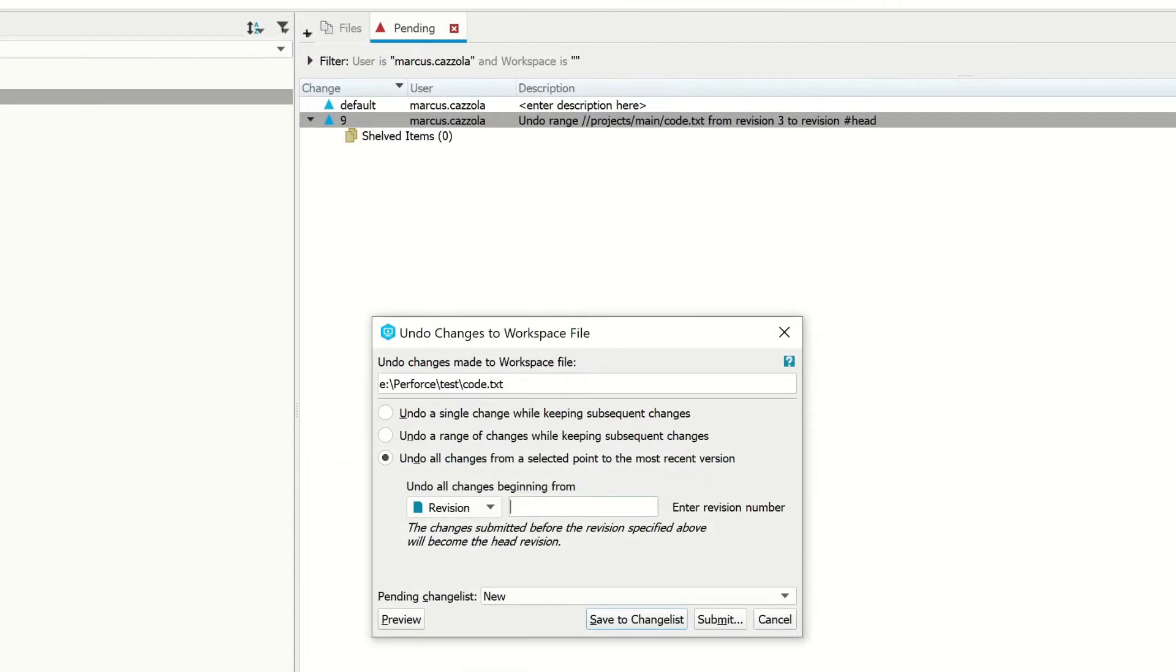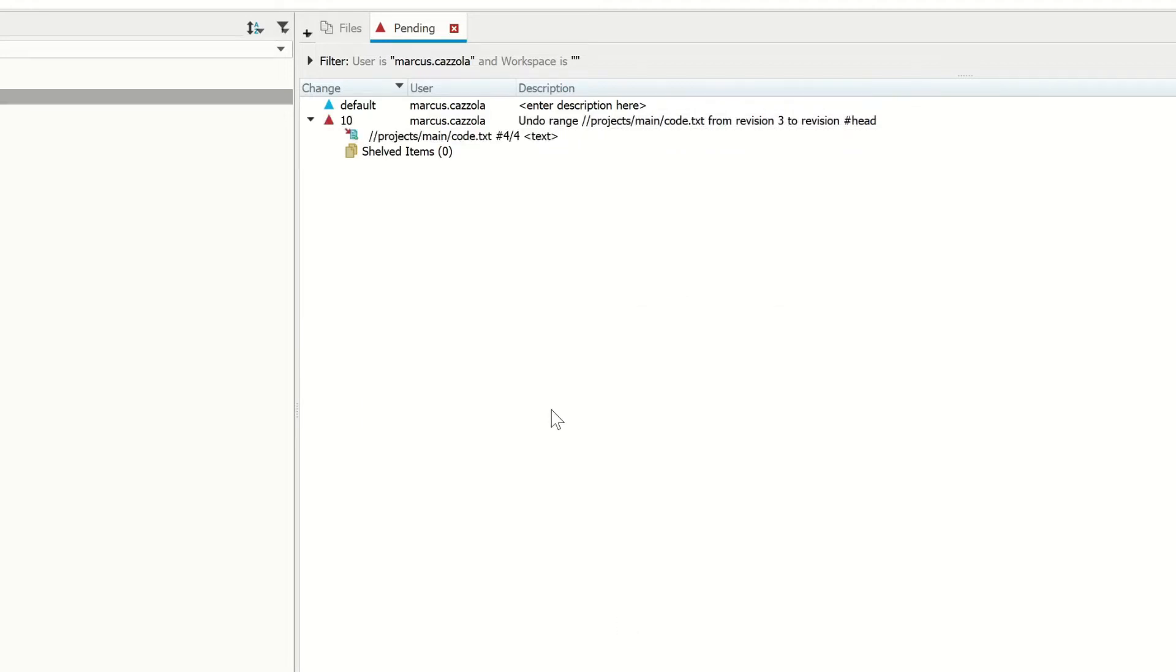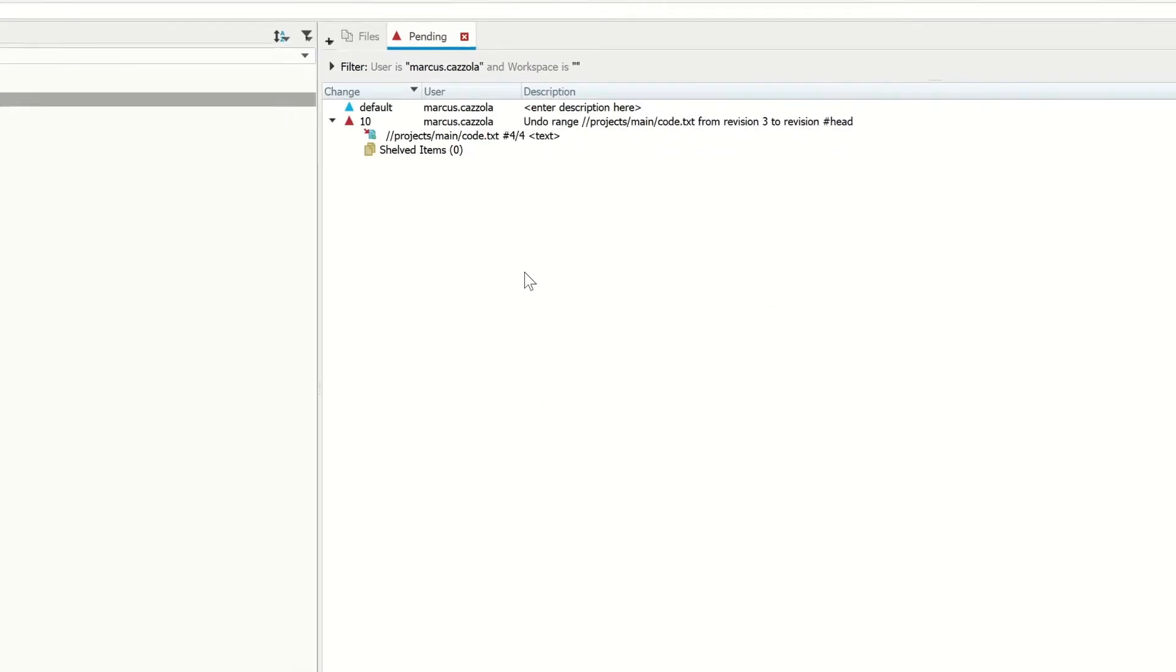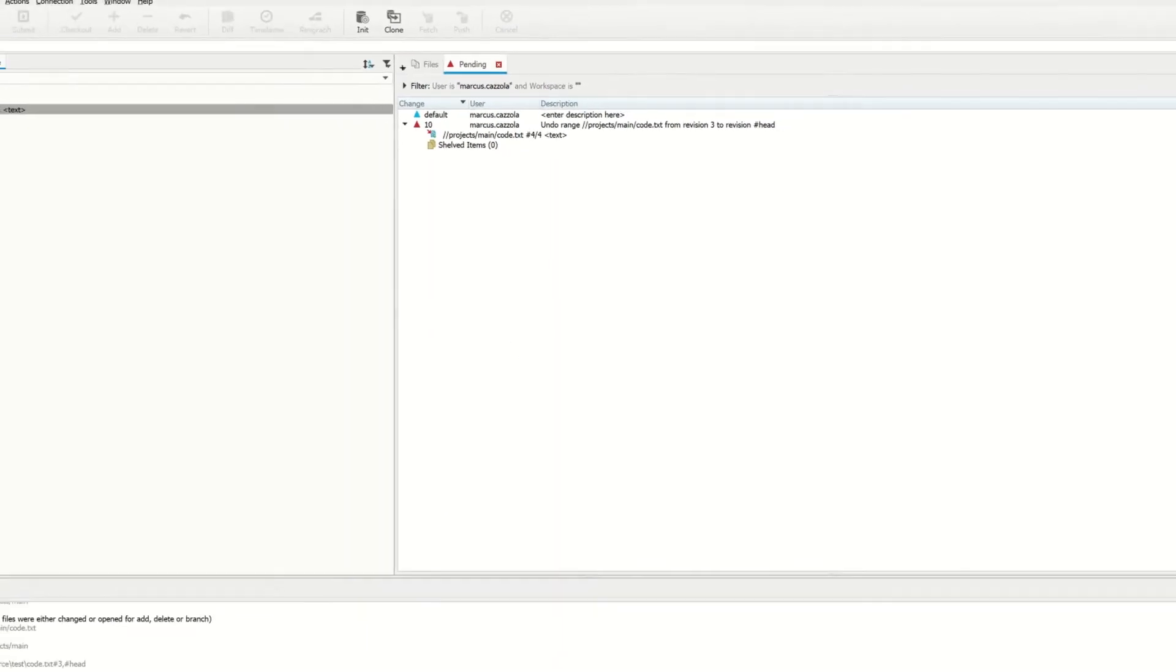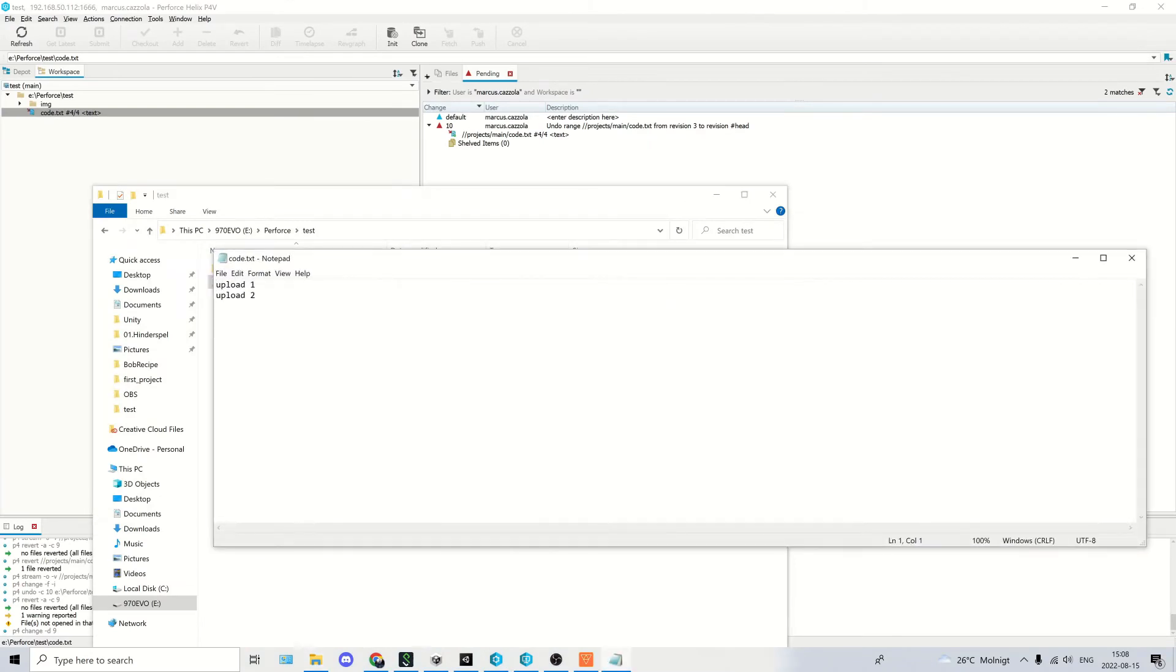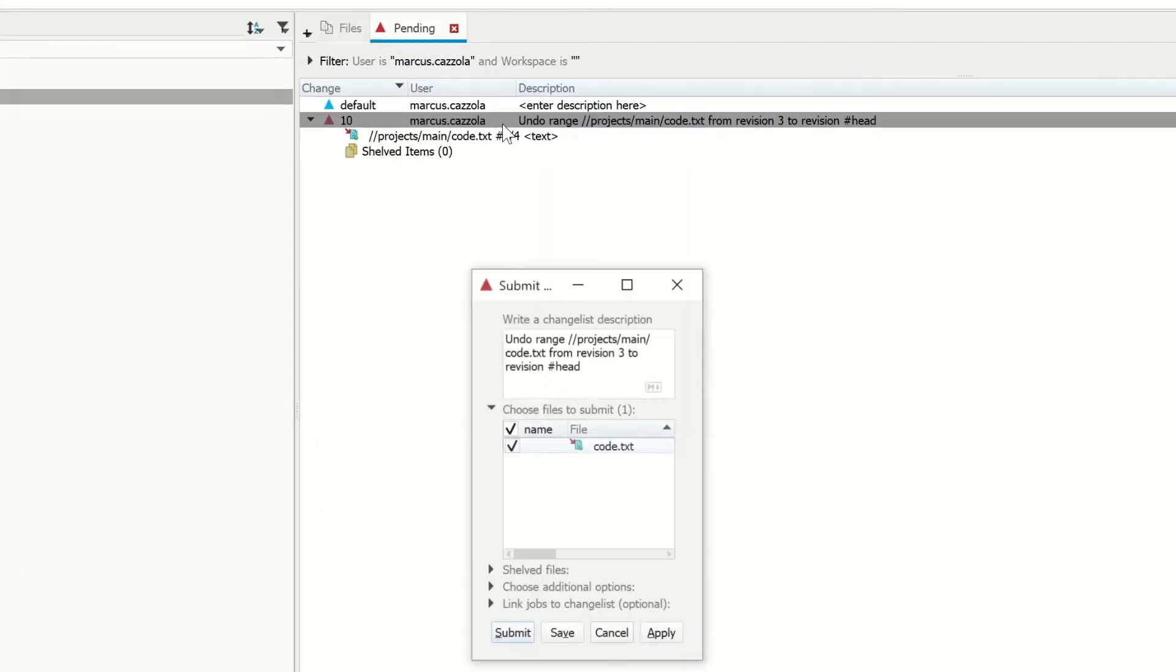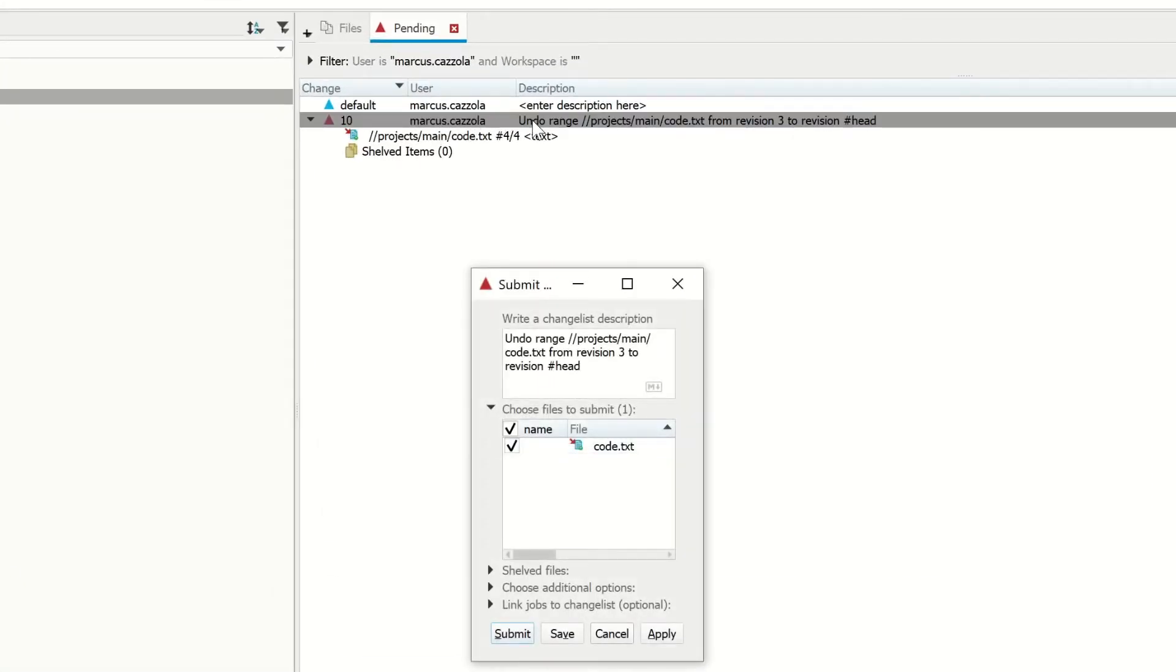Here I'm going to type 3. Now we can see the file has added itself to a change list, and if we go to our workspace and check on the file, we can see it just says Upload 1 and 2. Now we just want to double-click on the change list and click Submit.